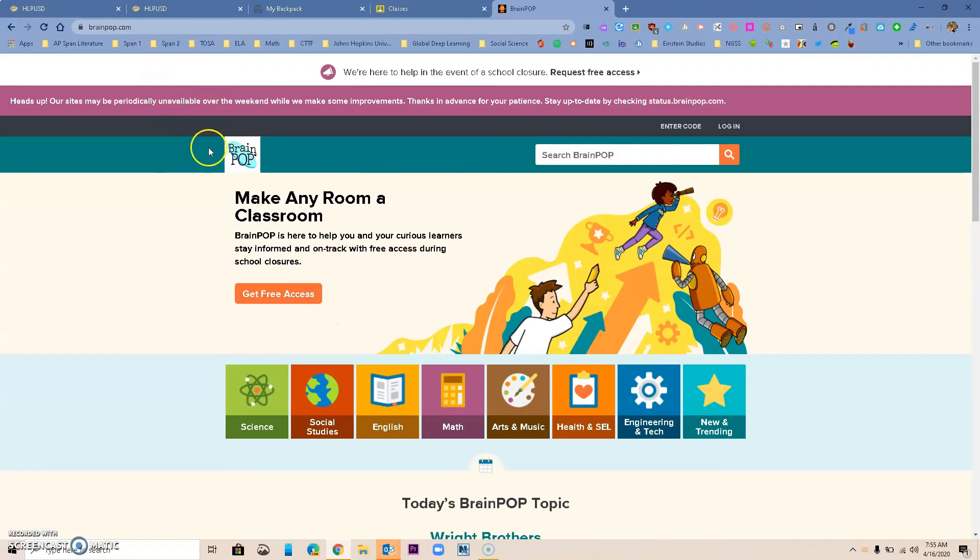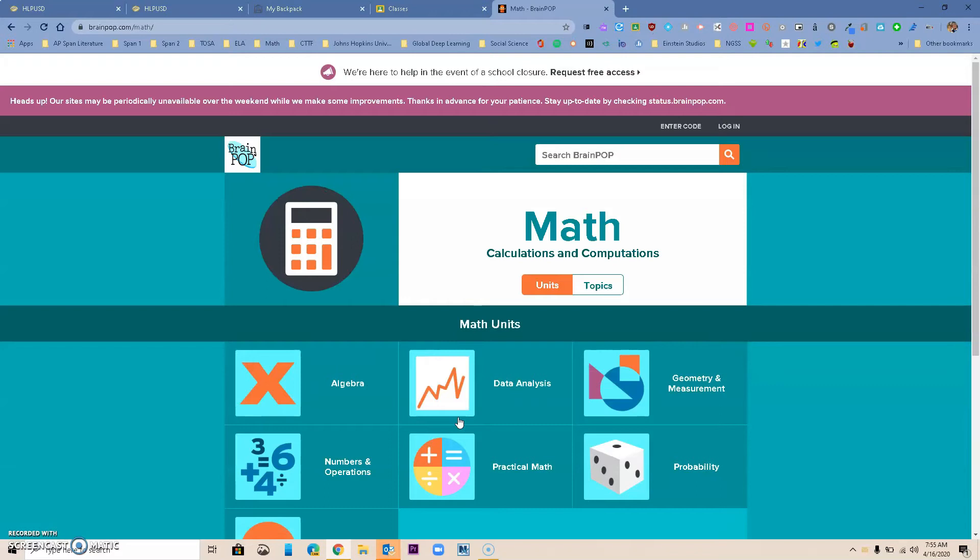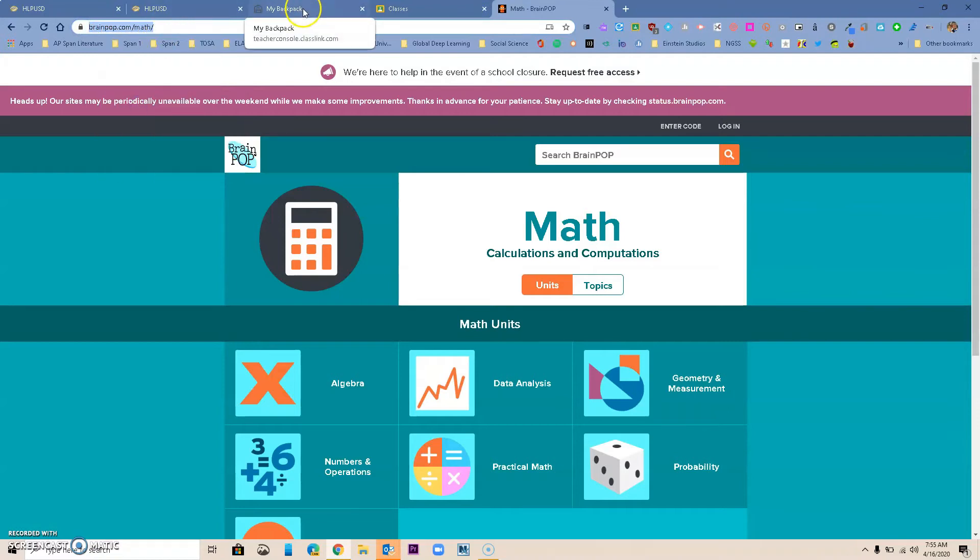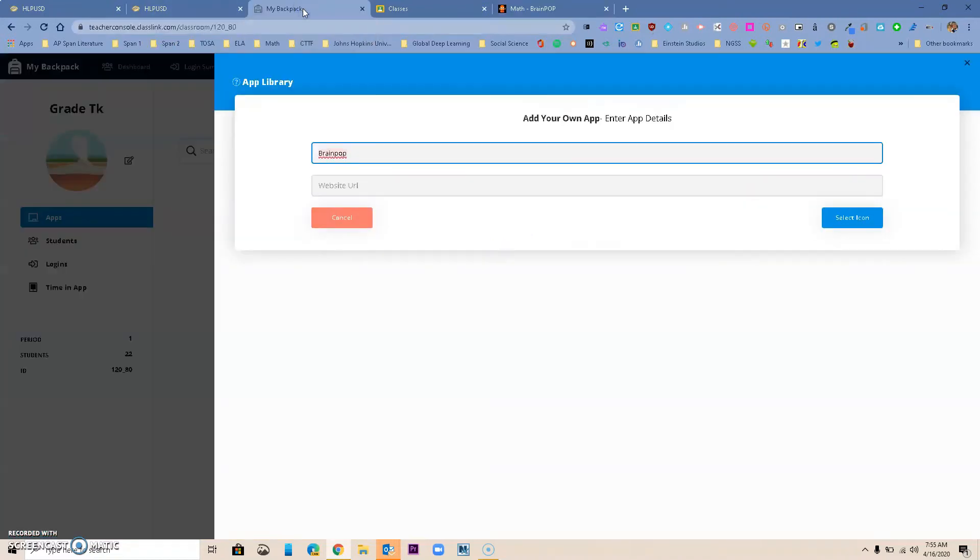Maybe this is the exact site that I want. Maybe I want to just go to Math. So I'm in there now. I'm going to select the link for us. I'm just going to copy it. I'm going to go back to my backpack.